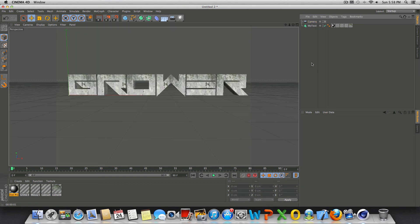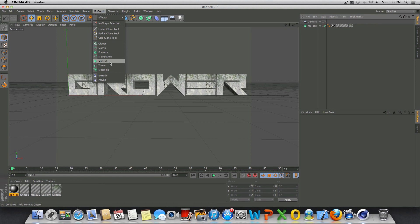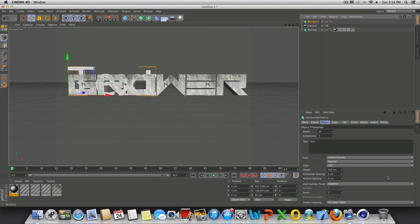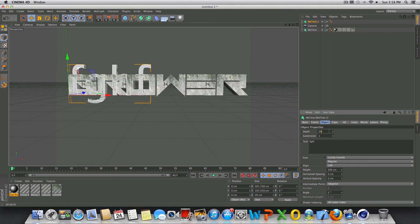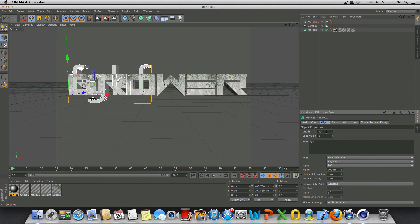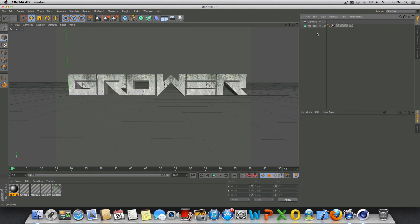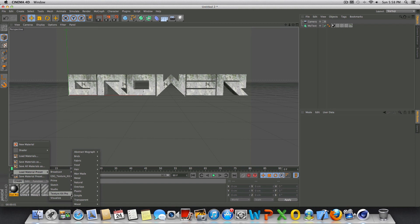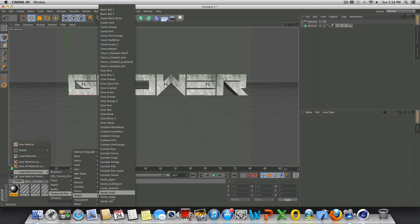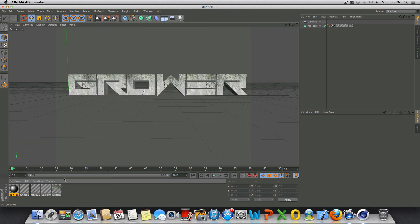So all I did was go to MoGraph, MoText, chose my font, changed it to say whatever and then changed the depth to about 70 or so. So you can go ahead and apply any text you would like. I applied these textures using Grayscale Gorilla's Texture Kit Pro so it's pretty cool. You don't have to use that but that's what I chose to use.